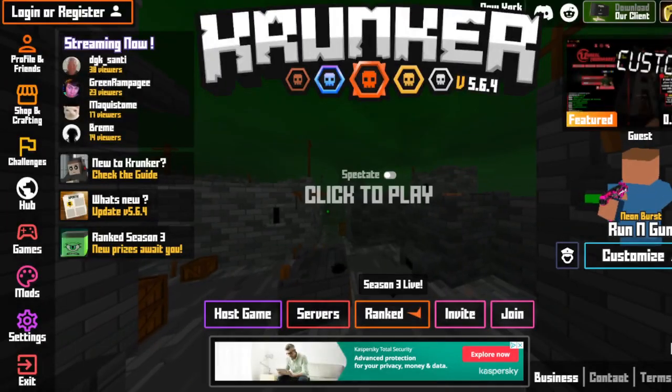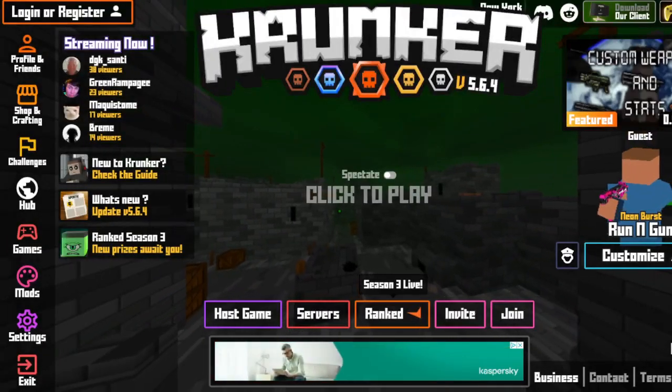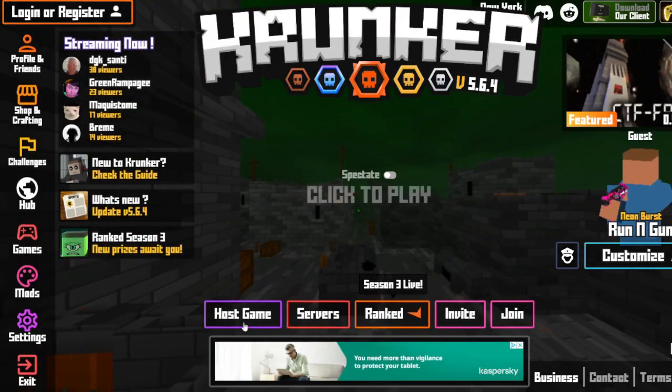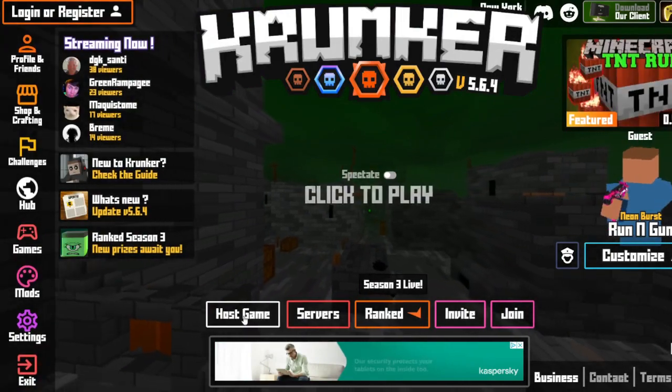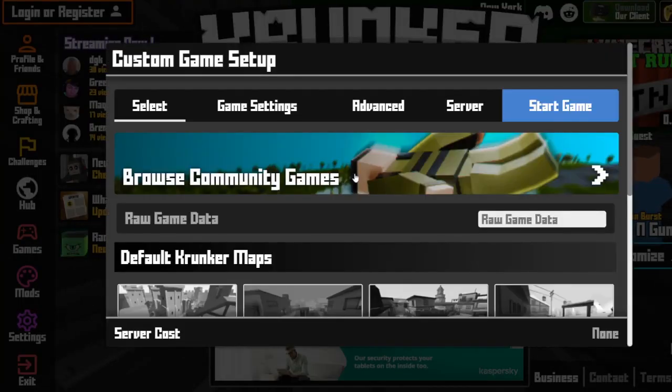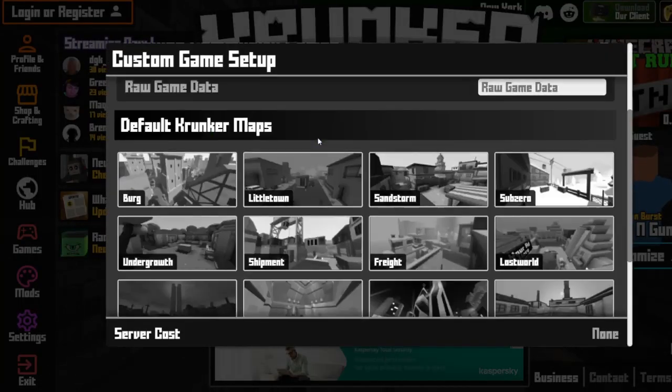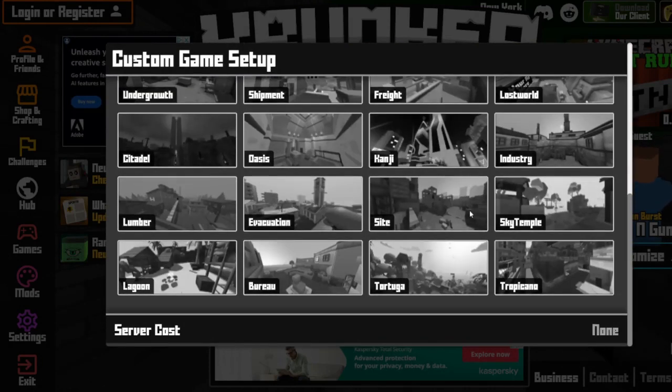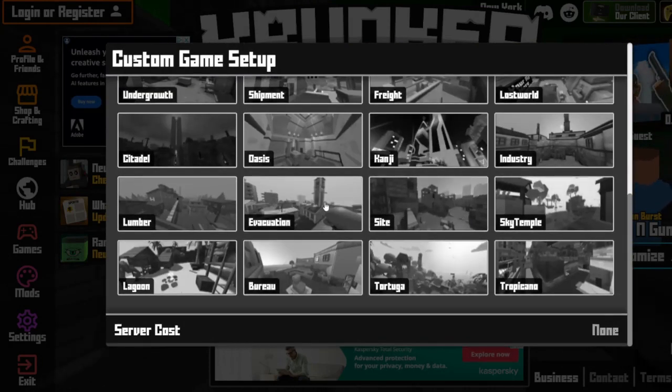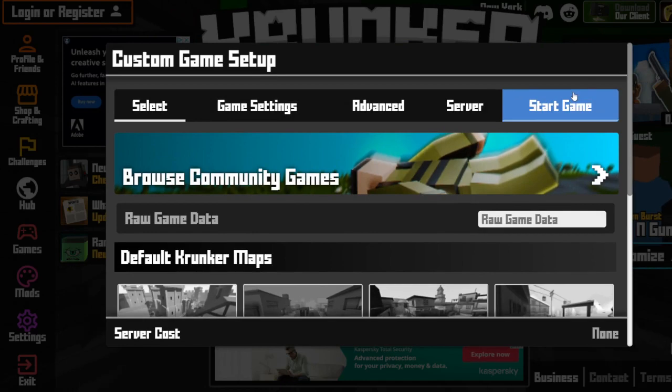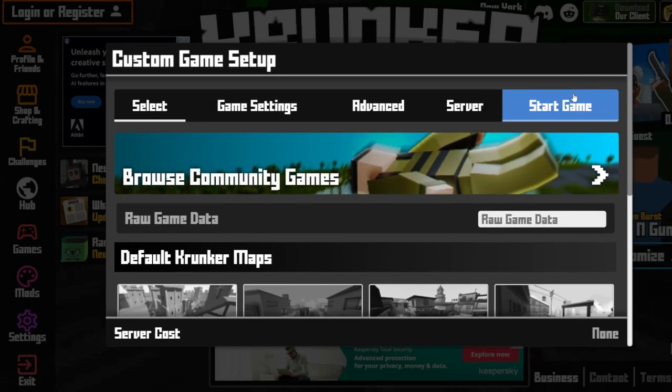Next up you're going to want to host a plain old game, so you're going to hit the host game button down here, click custom, and just click one of these basic maps. You can't go wrong with any of them as long as you can find a decent place to get a screenshot. All you have to do is click on one of the maps and hit start game.